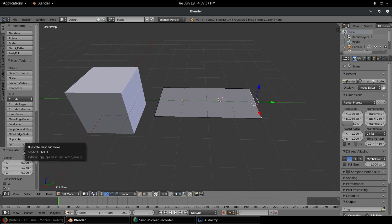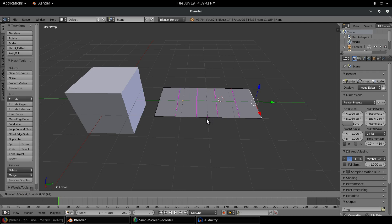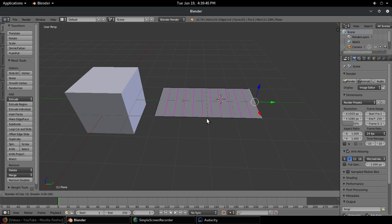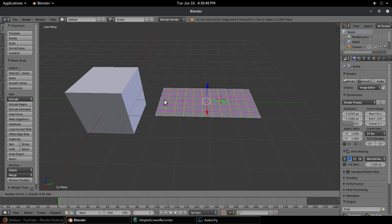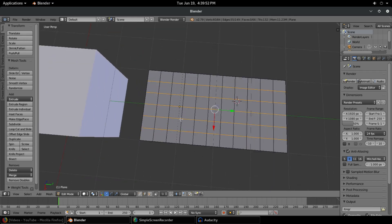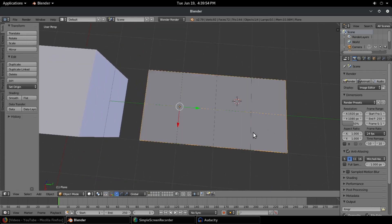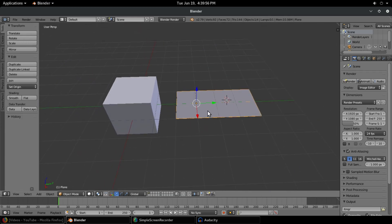Now before we leave edit mode, I'm going to go down here and go to loop cut and slide. We'll just click that and scroll our mouse wheel up a couple times just to split that in some pieces like that. And we'll do it one more time going lengthwise this way, go all the way down. Trying to keep them close to squares. Trying to keep them as close to squares as is possible. Hit tab to go out of edit mode now.